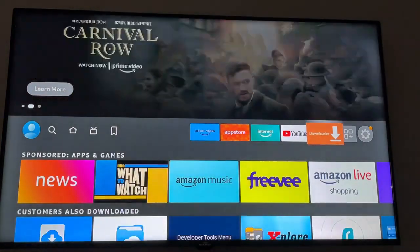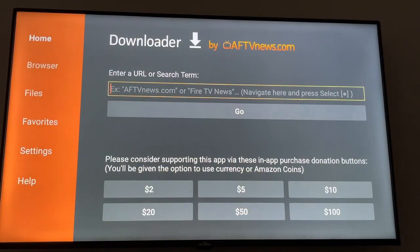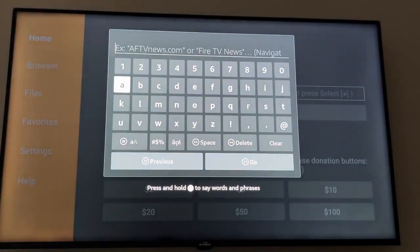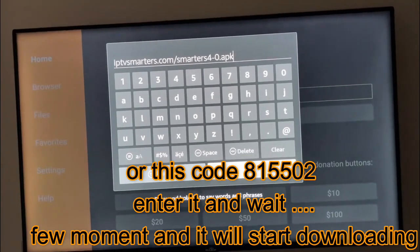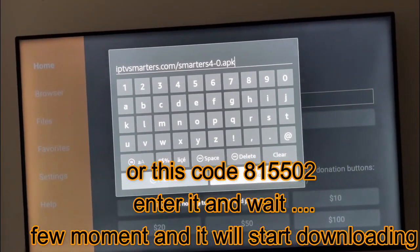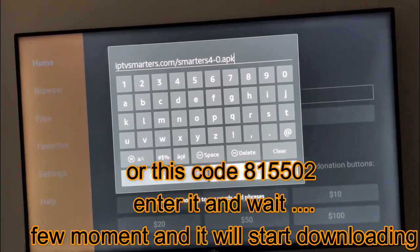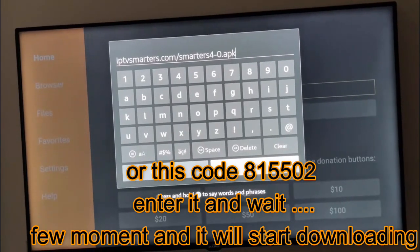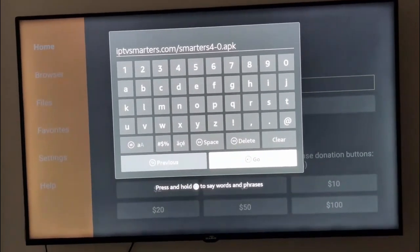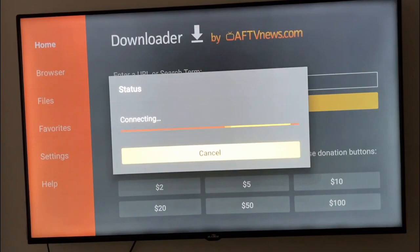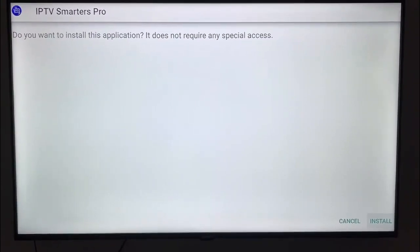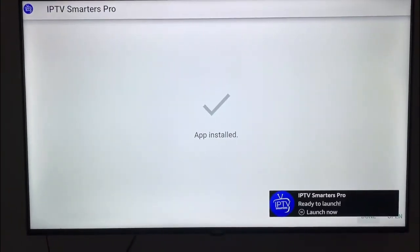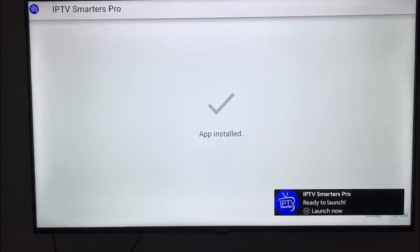We need to go to Downloader again and enter this link: iptvsmartes.com/smartphones4-0.apk. Then click Go and wait a little bit for it to download. When it's finished, it will give you the option to install — click on Install.